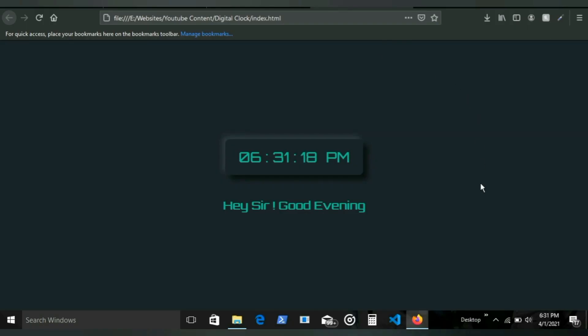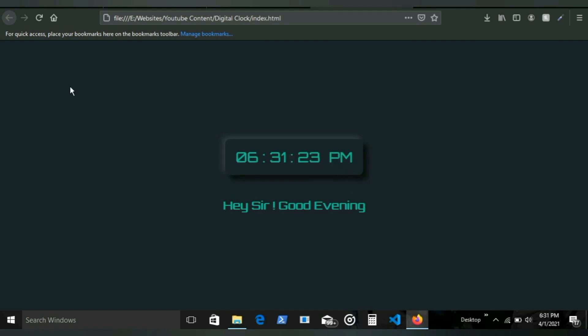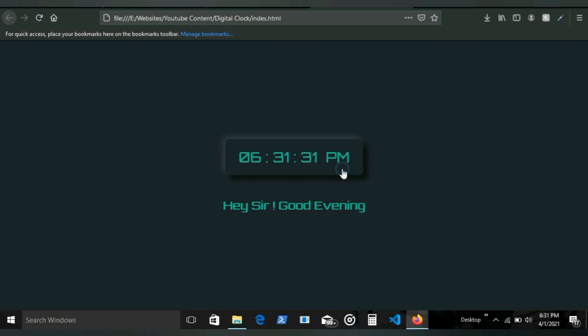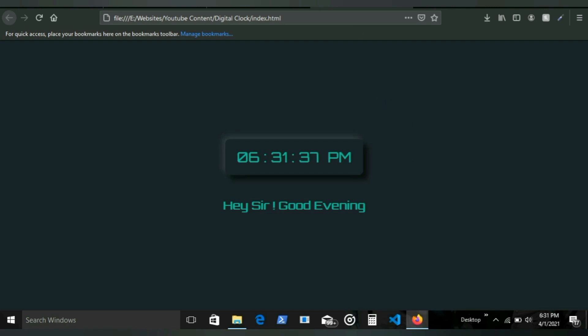Coming at number nine, we have a digital clock. We all know what a digital clock is, which basically shows you your time. I've already uploaded a video on the channel to build this, so you can check that out. Link will be in the description and at the top of the screen.